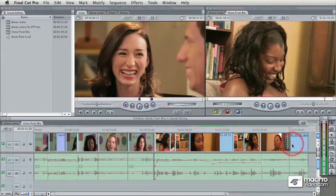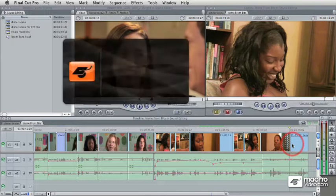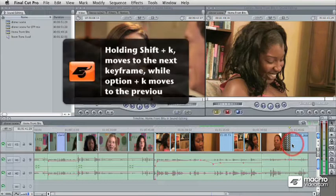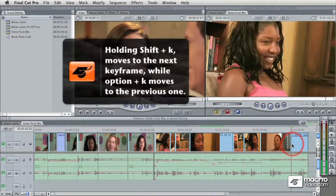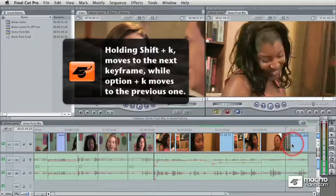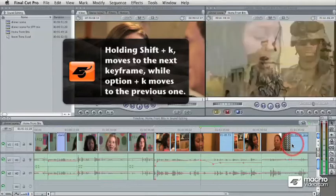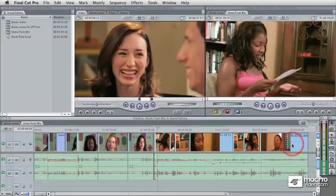You really can do a great deal of additional control while working straight from the keyboard. You can even navigate to and from keyframes by pressing Shift+K to go forward or Option+K to go backward, and this will navigate between all the keyframes in your project.